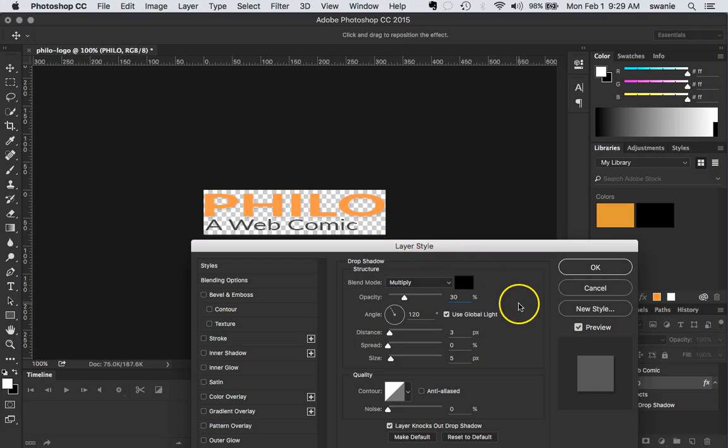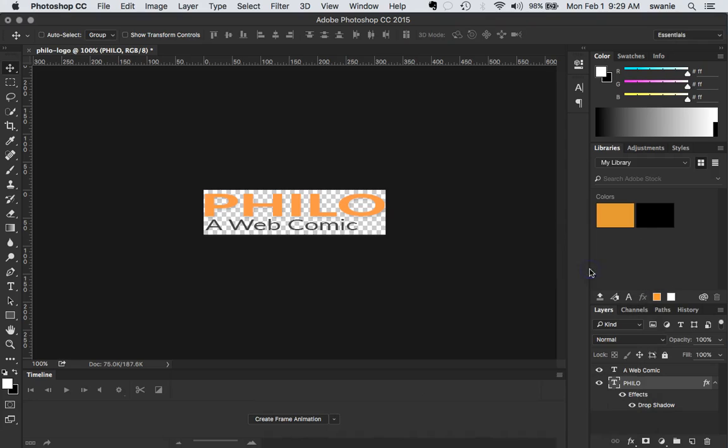All right. It's very subtle. And that's what we want. I don't want this to be ugly or drastic. Blend mode should be multiply. And we just hit OK. And if you don't want to add a drop shadow you certainly don't have to. It's just going to add a little bit of dimension to our graphic.